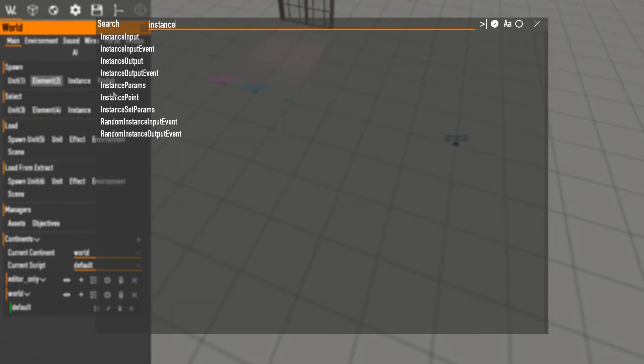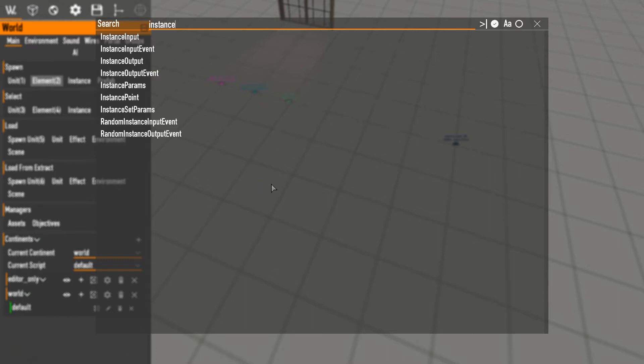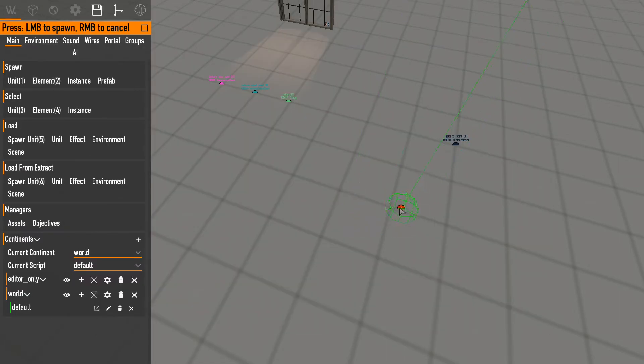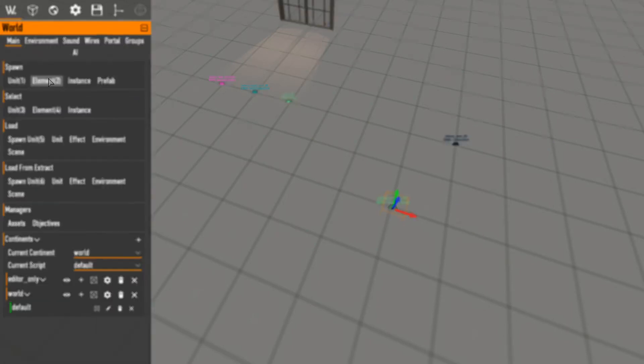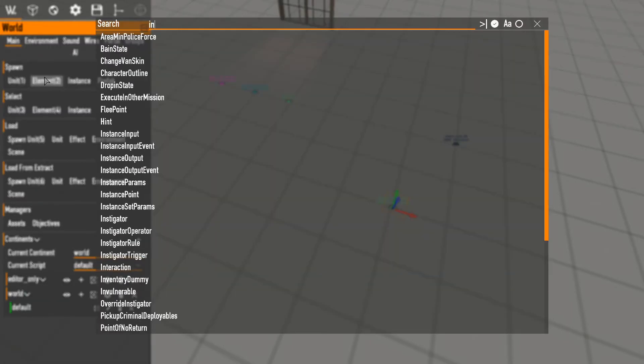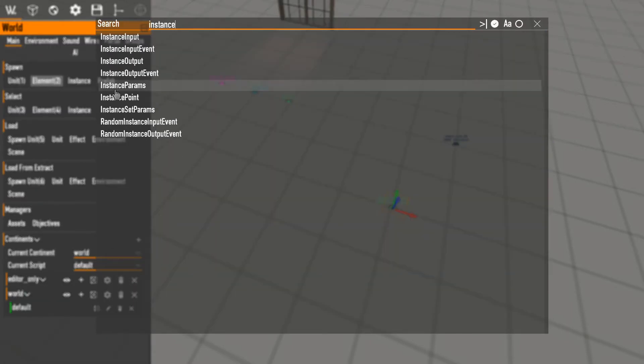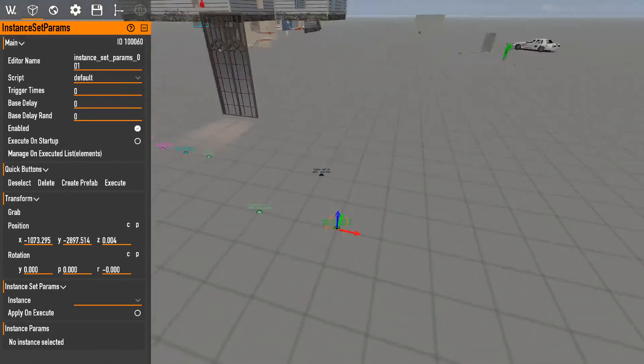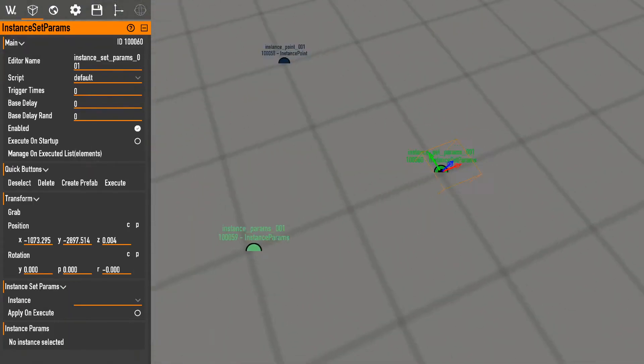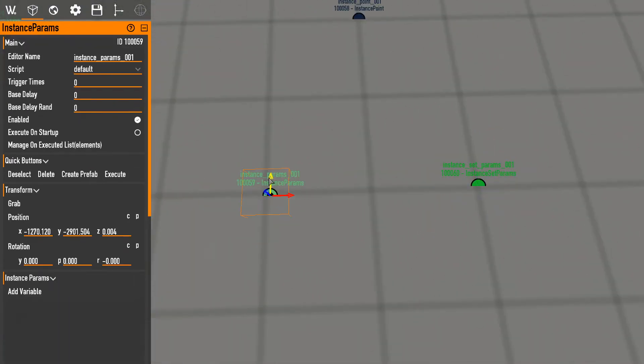All right, and there's a couple other elements in here that I'm going to be honest, I don't know, I don't understand for the most part. I've never used them. So there's instance parameters and instance set parameters.